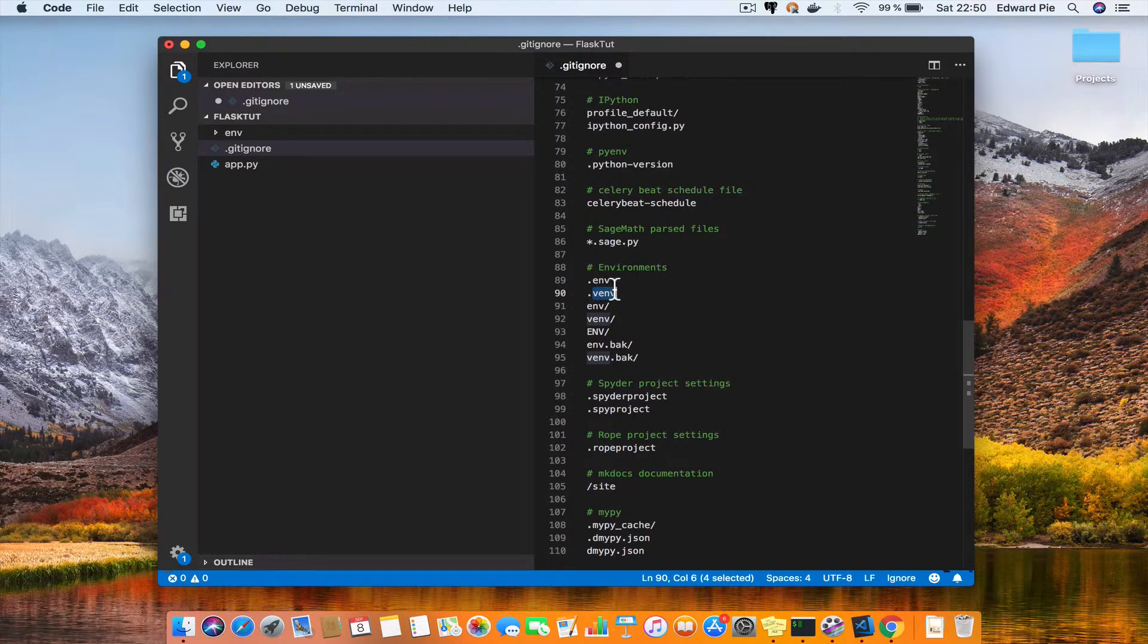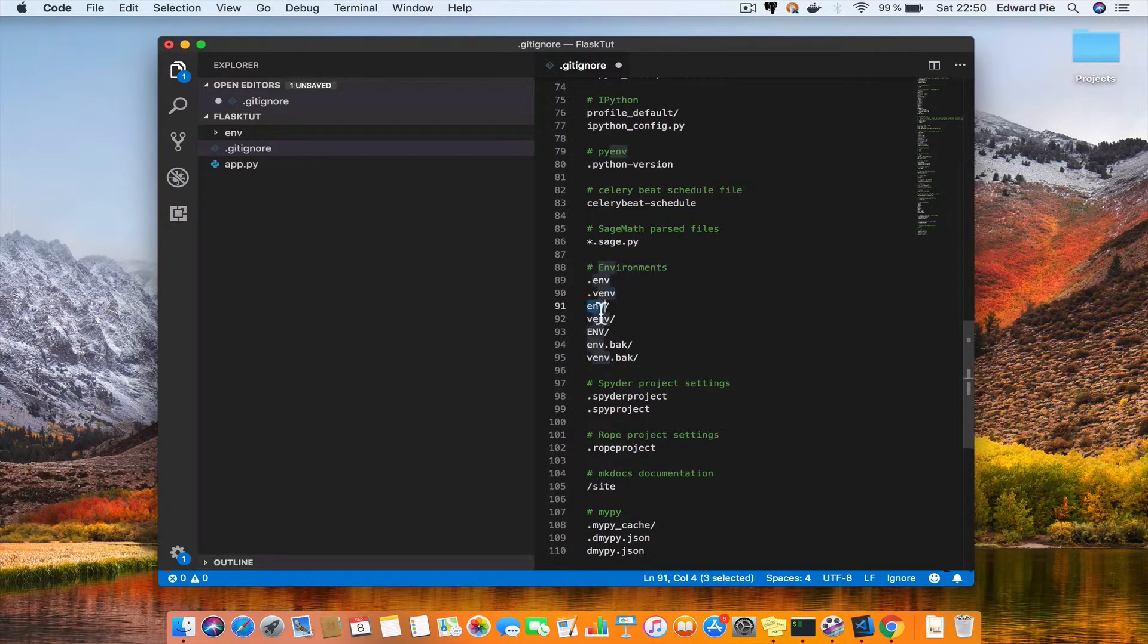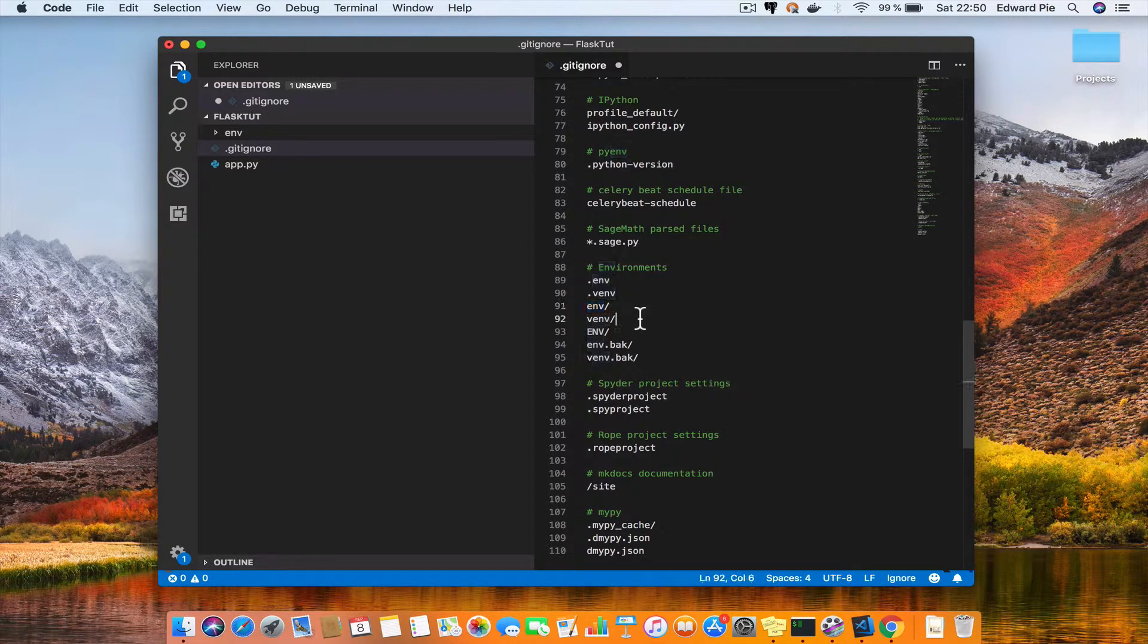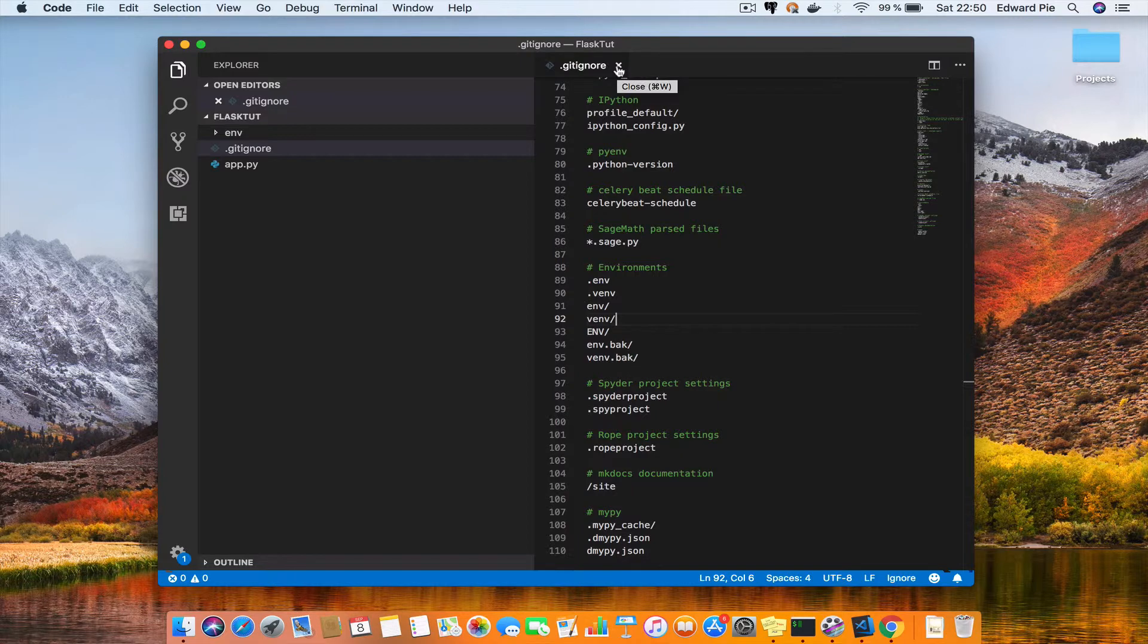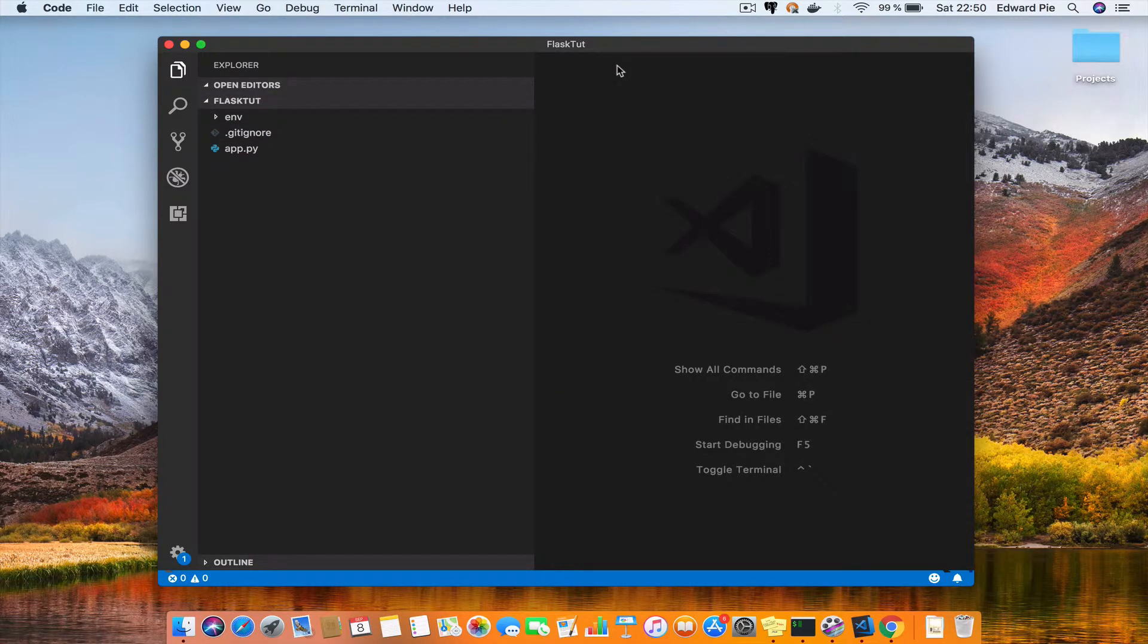Other people choose to call it .env so that it is hidden in their project, which is also fine. But I mean, I called mine ENV and the gitignore file is already ignoring it for me. So all you have to do is to save this gitignore file.